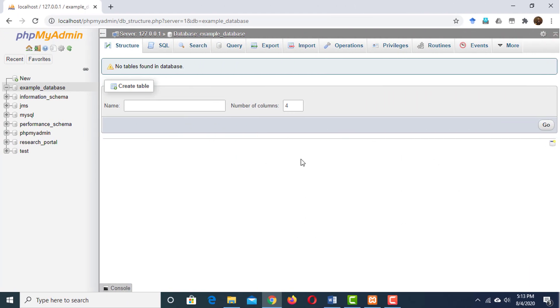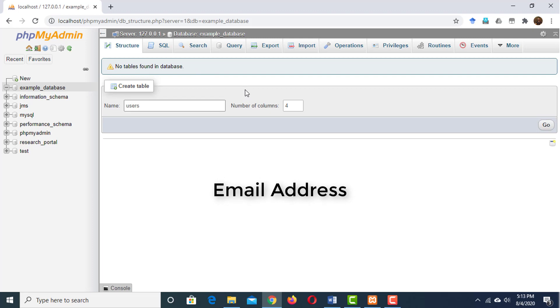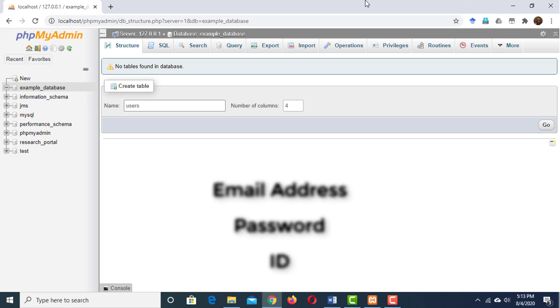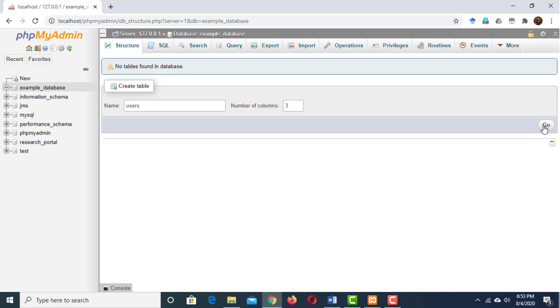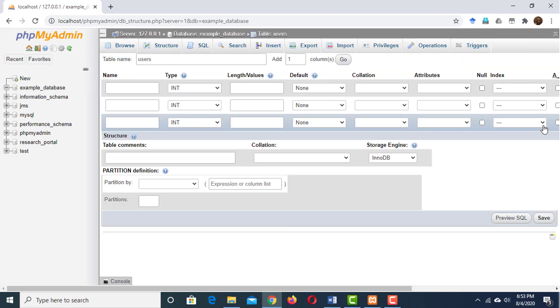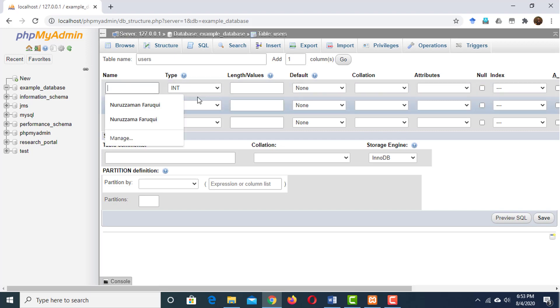If I want to store user information, I might want to create a table or spreadsheet with the name Users. I need to specify how many columns I want my table to have, and I can change this later on. But I think I want to store an email address, a password, and an ID number for each of my users. So I'm going to put 3 here. Then click on the Go button to create the table.